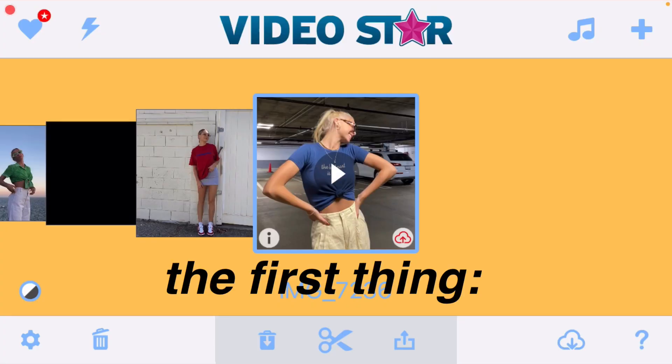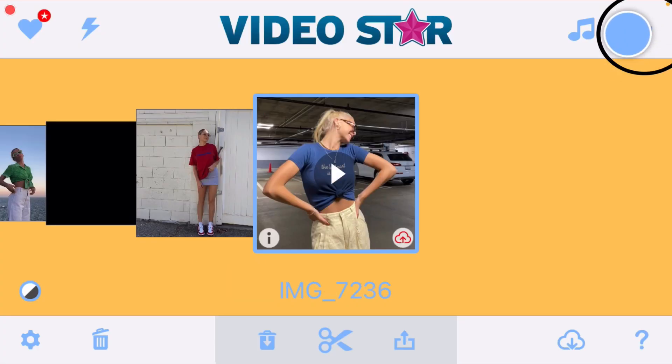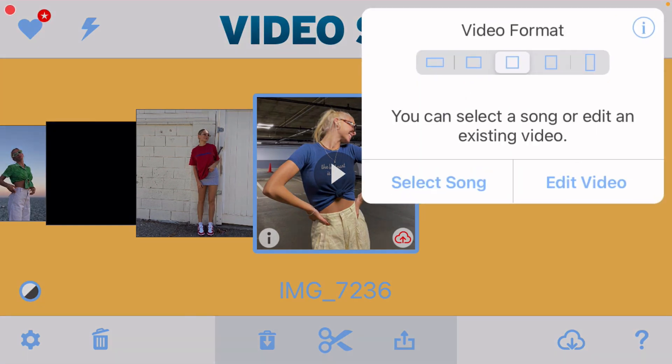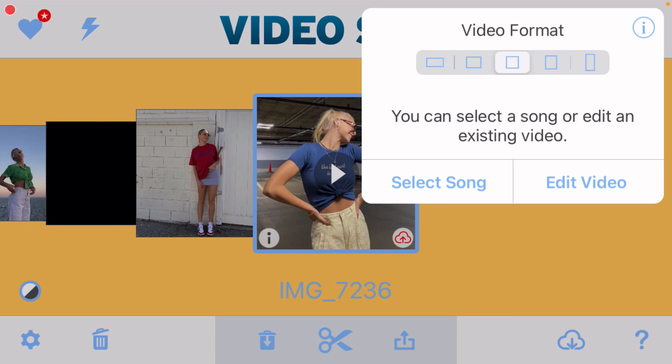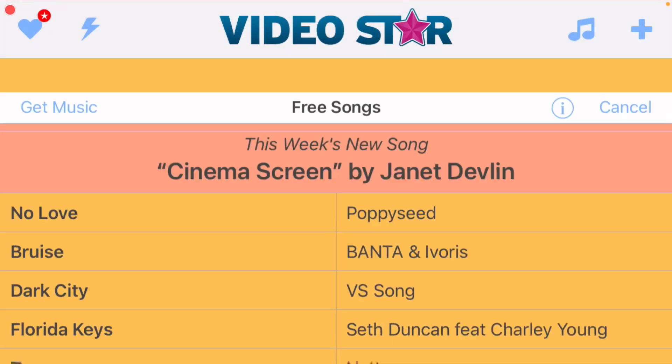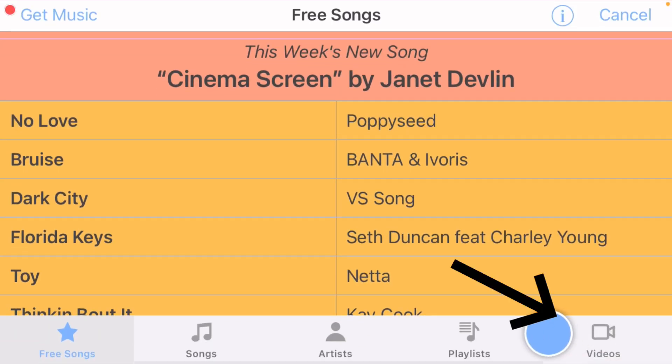If you already know how to import your pictures and your audio, then skip to this time. But if you don't, then just keep watching. The first thing you want to do is click on the plus in the top right-hand corner, select your video format — basically that's just the shape of your video edit.